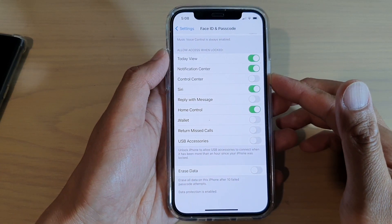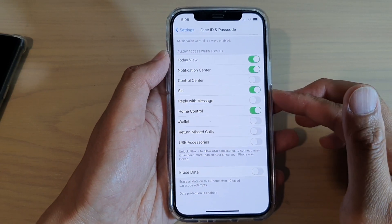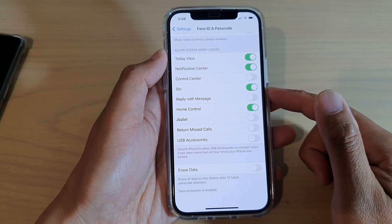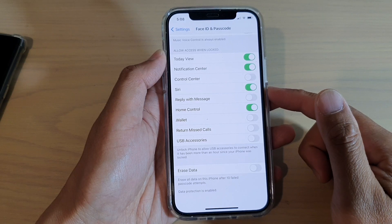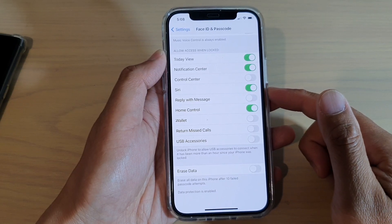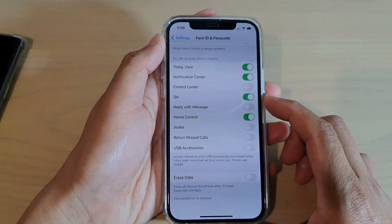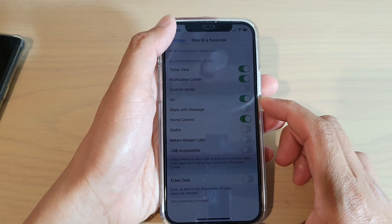In this video we're going to take a look at how you can enable or disable Siri on your lock screen on your iPhone 12 or iPhone 12 Pro.